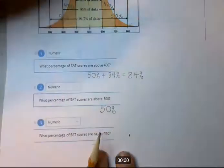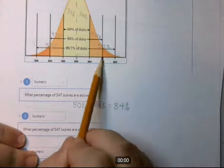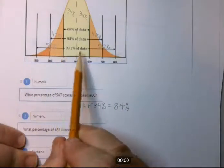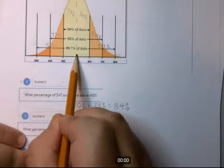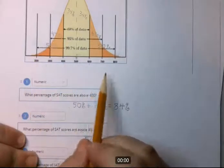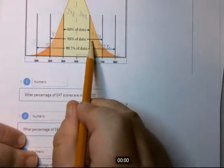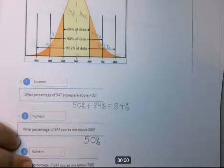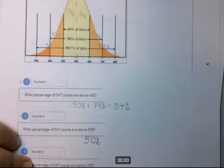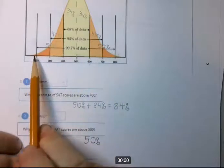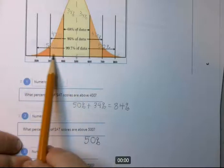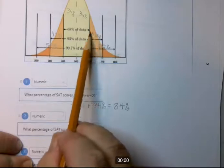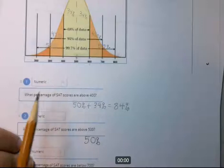What percentage of SAT scores are below 700? They want everything to the left of 700. 50% of scores are below the median, and to get from the median to 700 you need two standard deviations, which is 47.5%. So it's 50% plus 47.5%, equaling 97.5% below 700.